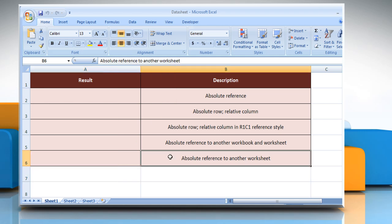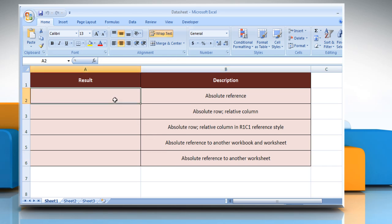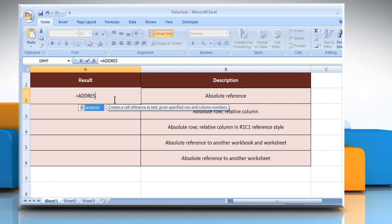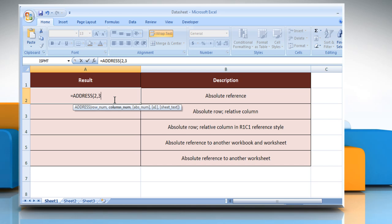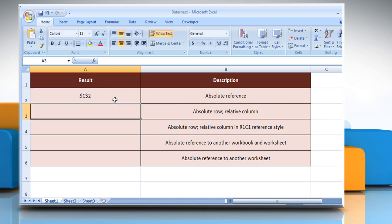In the first example, select the cell where you want to get the function's result. Type equals ADDRESS, open parenthesis, a numeric value that specifies the row number to be used in the cell reference, comma, a numeric value that specifies the column number to be used in the cell reference, close parenthesis, and then press the Enter key. It will show the absolute reference.